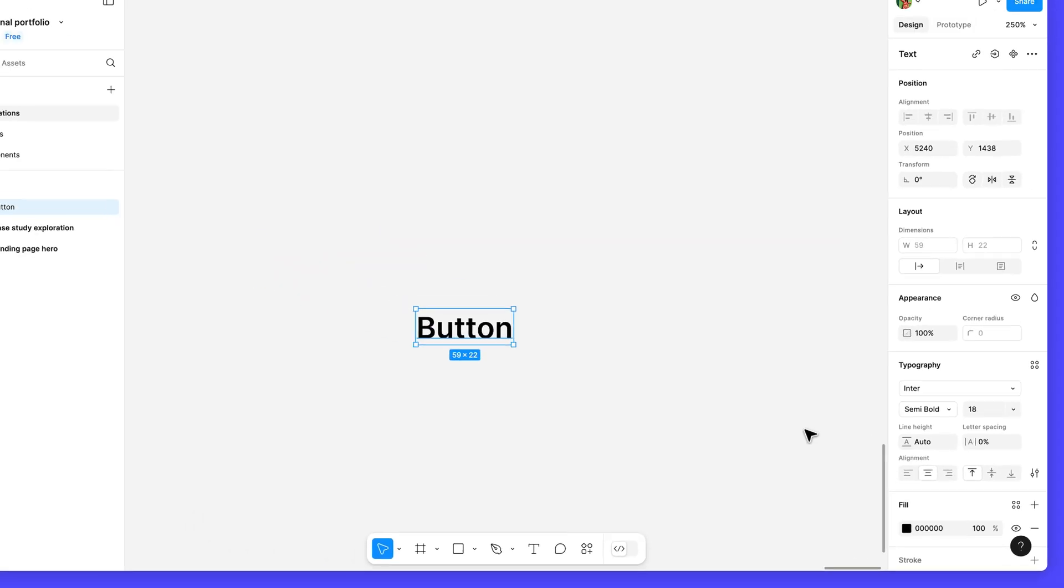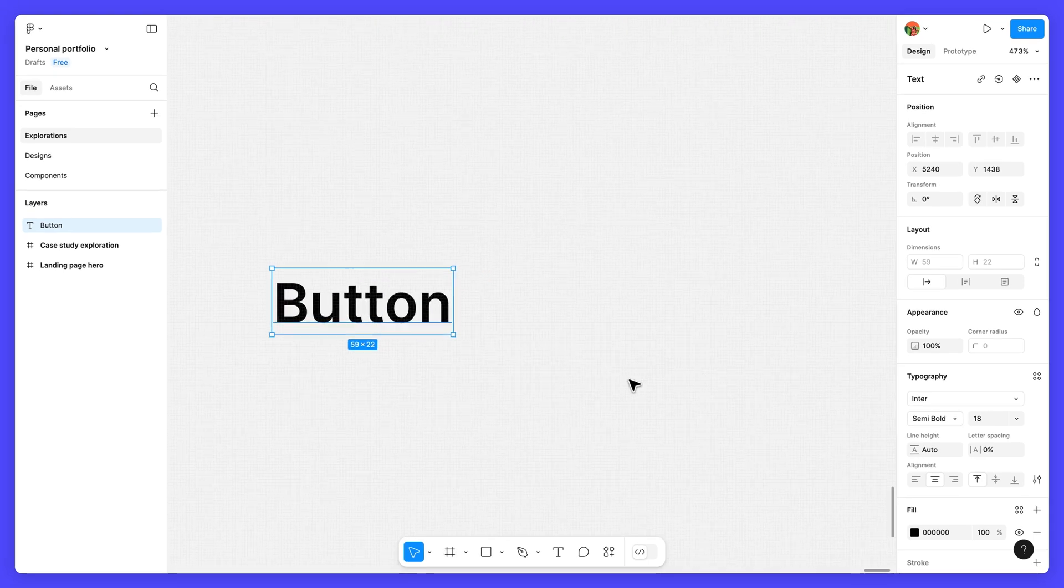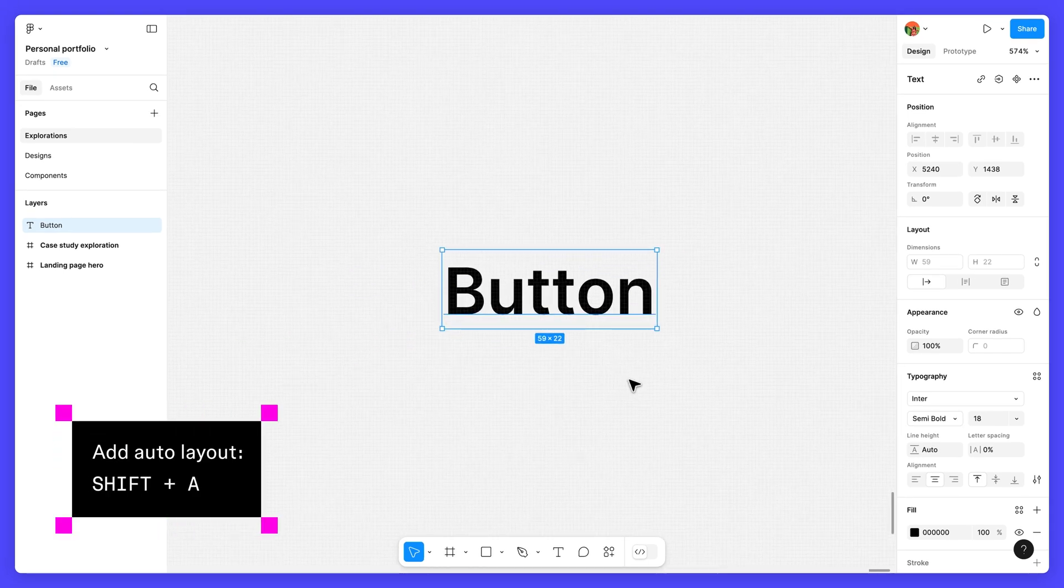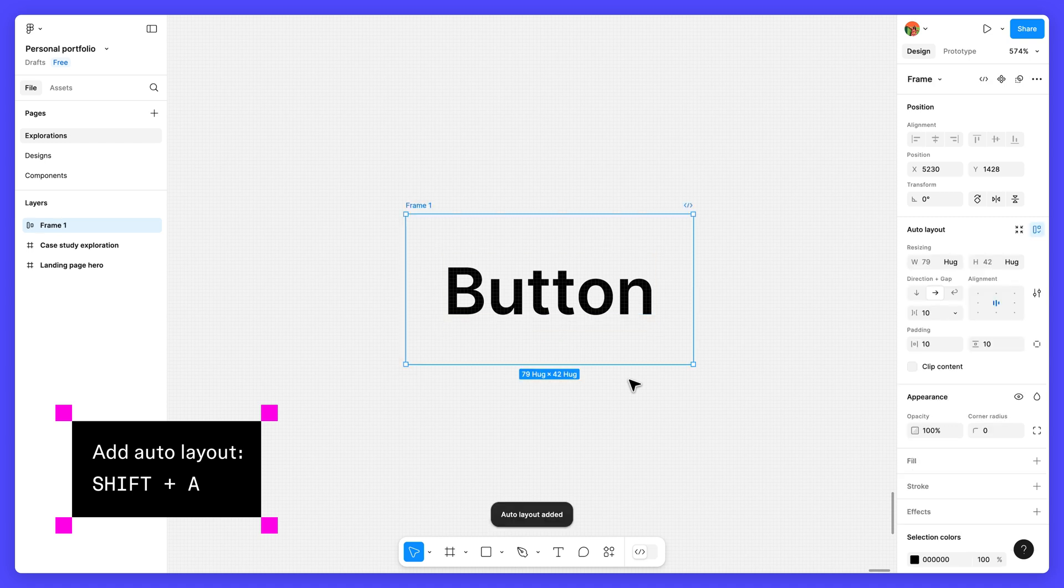Now let's add auto layout. Select the text layer and use the keyboard shortcut shift A. Let's take a look at what happened.